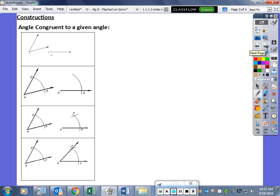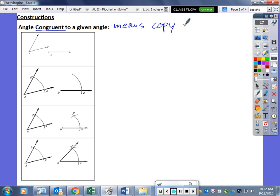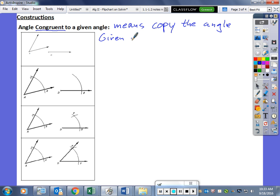Let's look at our first construction: construct an angle congruent to a given angle — in other words, copy the angle. We start by being given an angle, and sometimes they also give you a ray. If they didn't give you the ray, then we have to draw that ourselves.